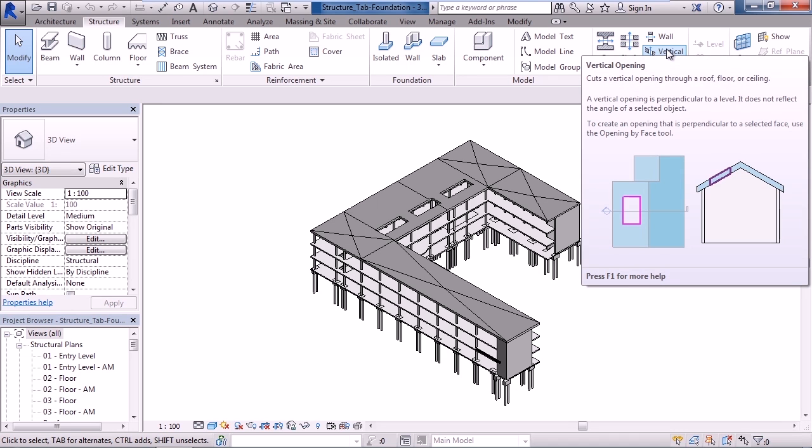You can also add a vertical opening through anything vertically, like a roof, ceiling, or floor.